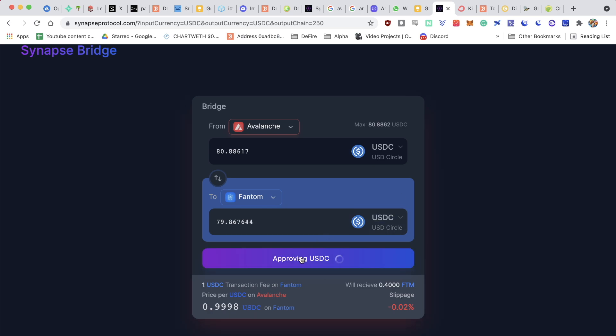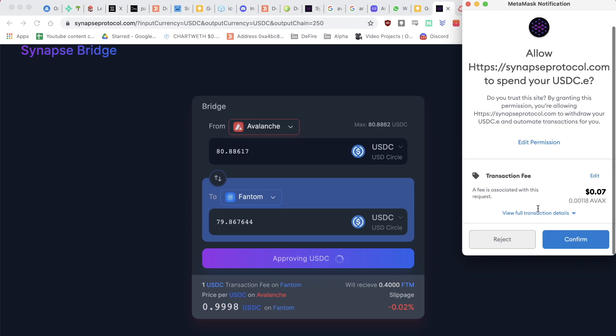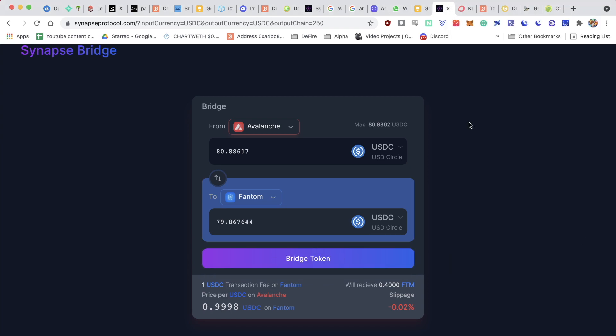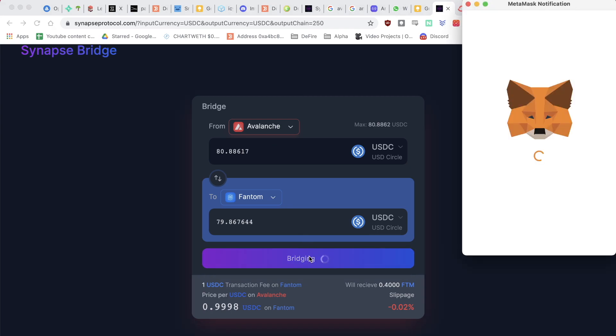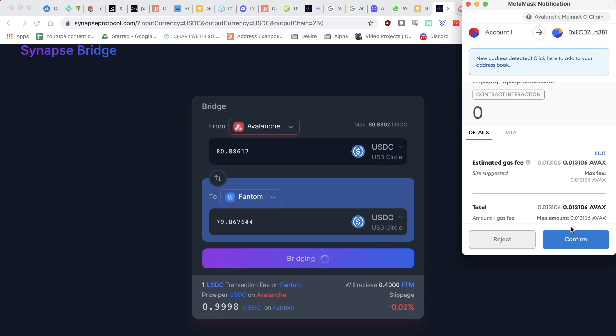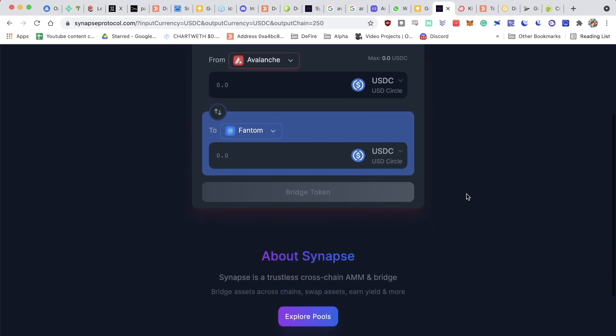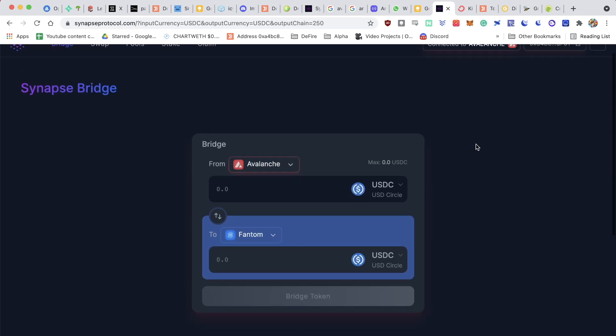I just have to approve USDC. I have to sign that in my wallet. Click on confirm, and then I just click on bridge token. I'm going to have to sign this again. The bridge has successfully been initiated. That will probably take a few minutes.